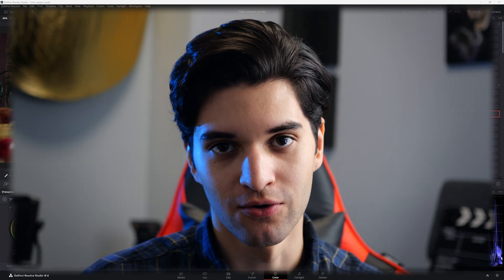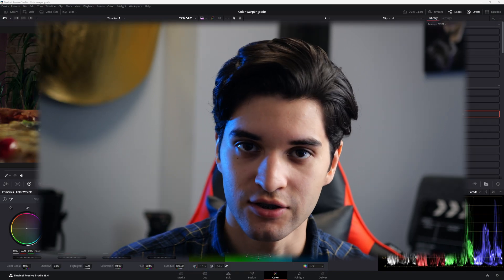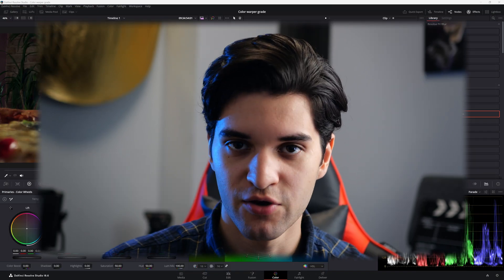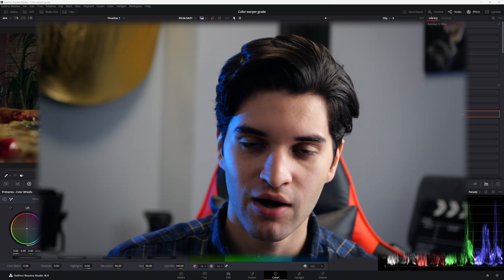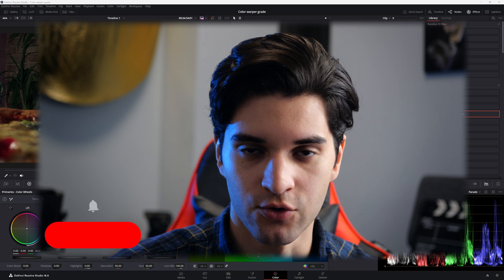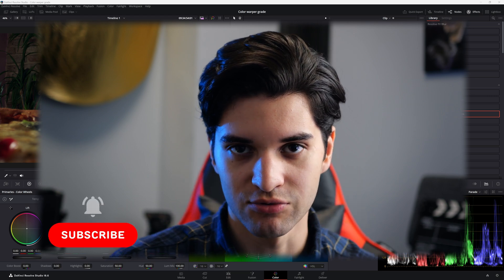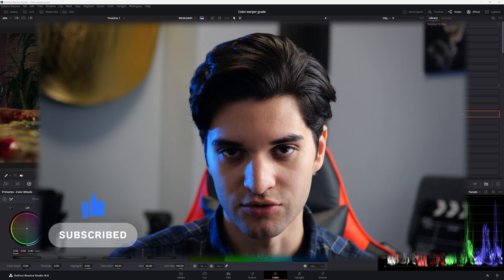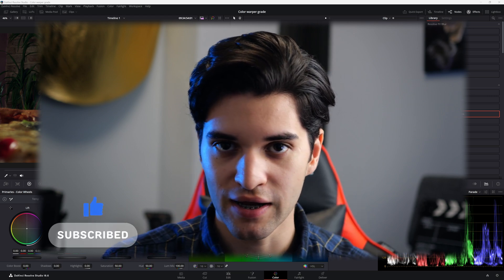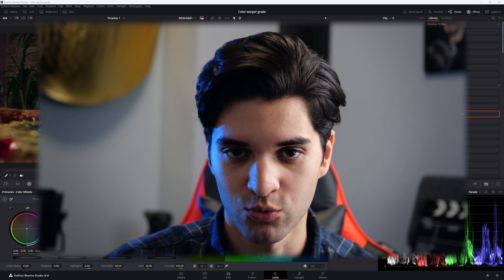How's it going everybody? It's Aparicio. Welcome back to the channel. If you're new here, go ahead and subscribe for weekly DaVinci Resolve tutorials on the color page, diffusion page, whatever.